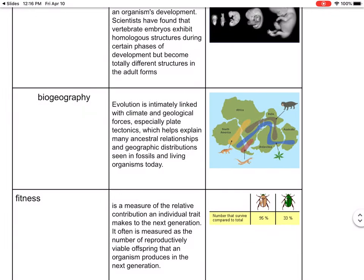Biogeography says that evolution is linked with climate and geological forces, especially plate tectonics — the movement of those plates. The earth is made up of plates that gradually shift over time. As they separate, the animals that live in those different places might have a different type of home, so they're going to change to be able to survive.